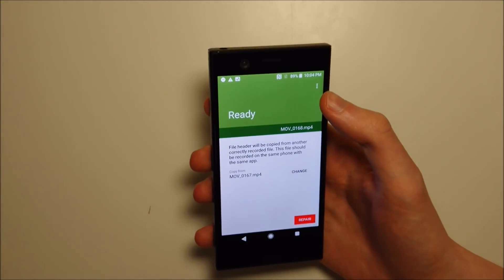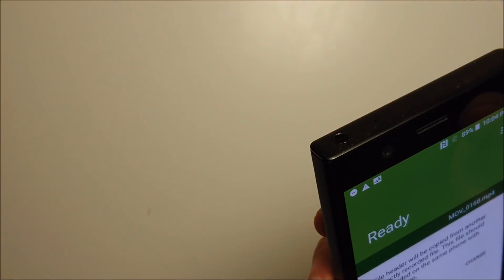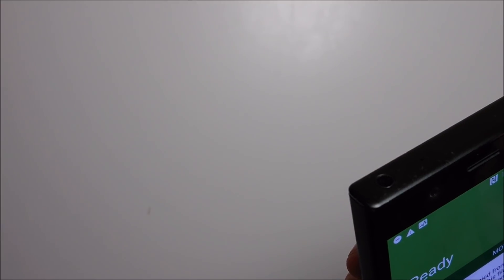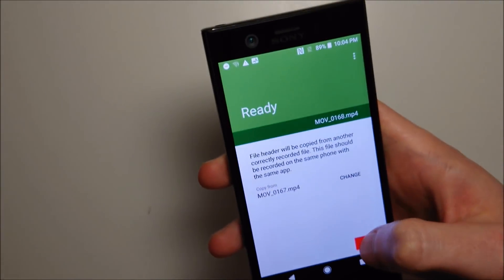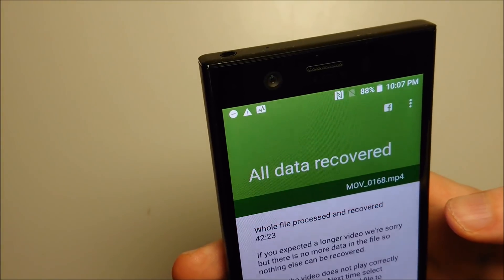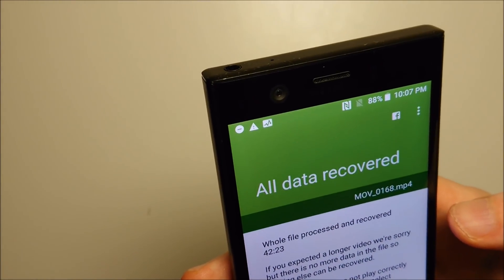Alright guys, let's go ahead and try it out. I'm pretty nervous — I don't even know if this is going to work. I really hope it does because I don't want to have to redo this video. So I'm going to press repair. It says all data recovered — alright, I'm a bit skeptical, let's see if it actually works.